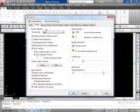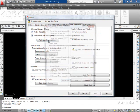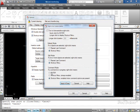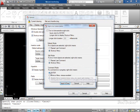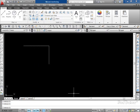This will pop up a screen. Choose the User Preferences tab, then choose the Right Click Customization button. Where it says command mode, set 'if a command is in progress, right-click means Enter.' Choose Apply and Close, then Apply, then OK.